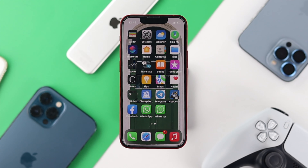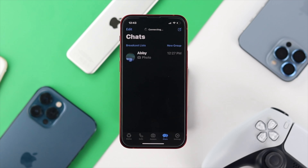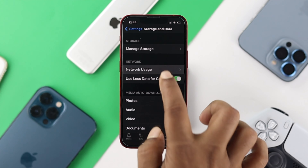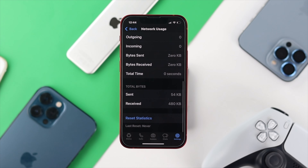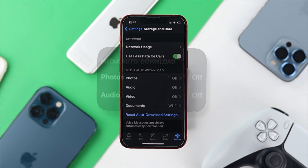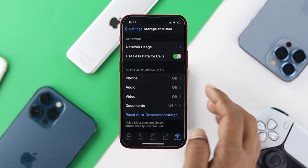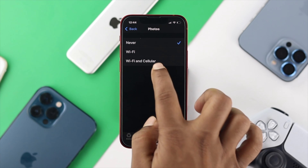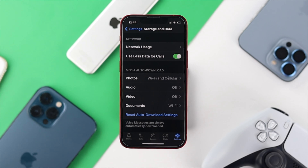If you still have the same problem, the next thing to look at is WhatsApp itself. Open up WhatsApp and tap on Settings, then choose Storage and Data. From there, go to Network Usage and reset your network usage. Then scroll down and check the Media Auto-Download section. For photos, tap on it and choose Wi-Fi if you're on Wi-Fi, or Wi-Fi and Cellular if you're on cellular. Afterward, for good measure, tap on Reset Auto-Download Settings to help solve your problem.